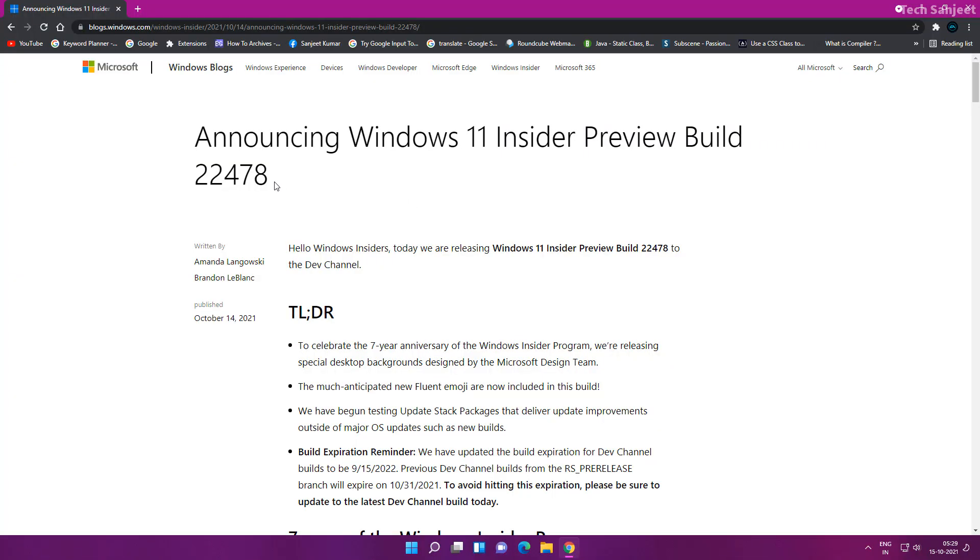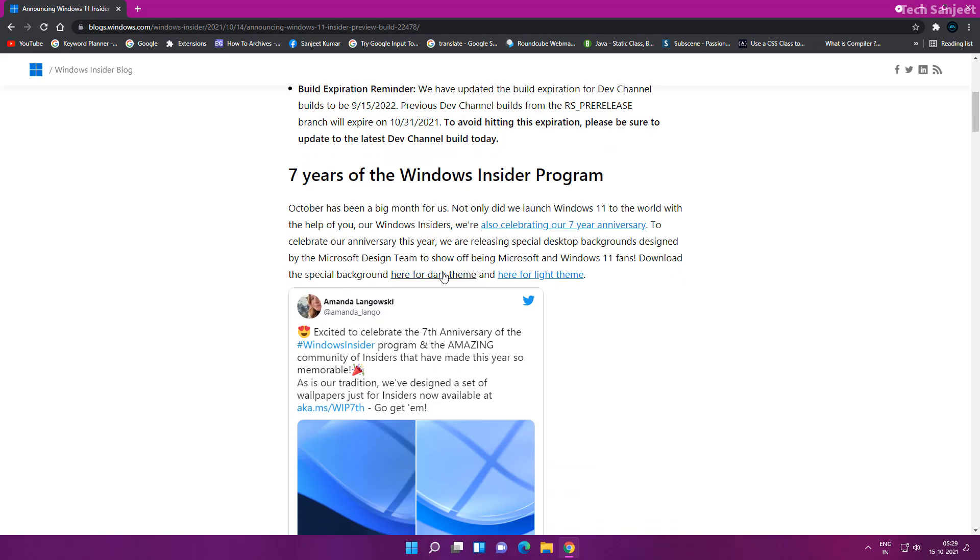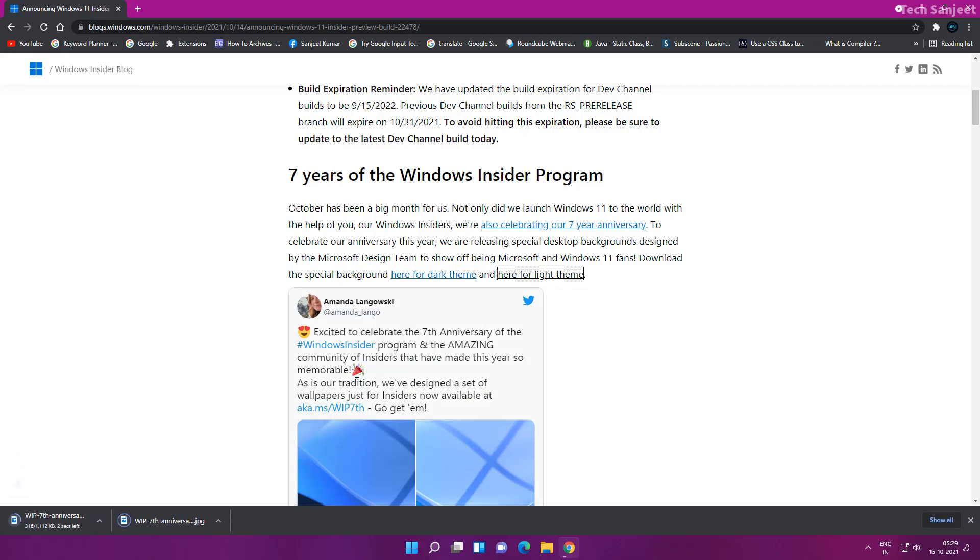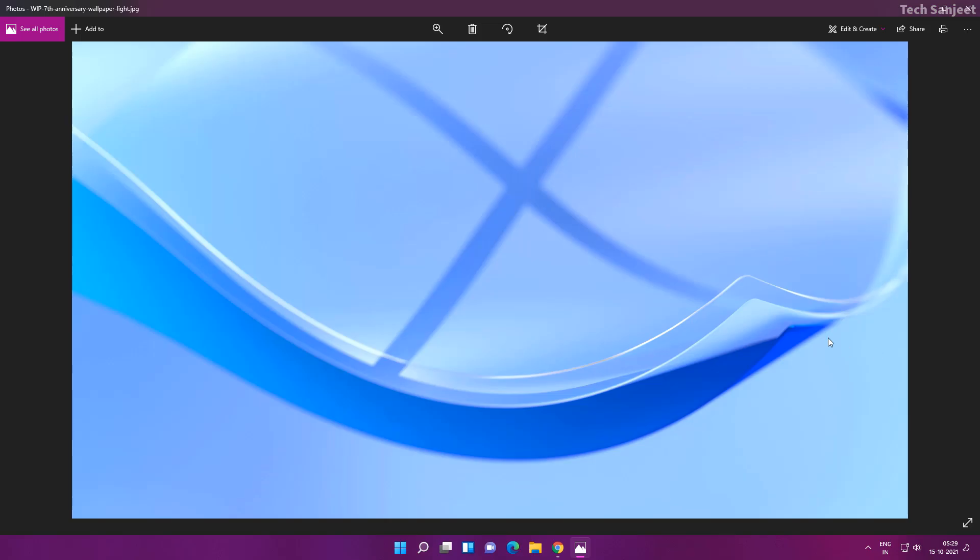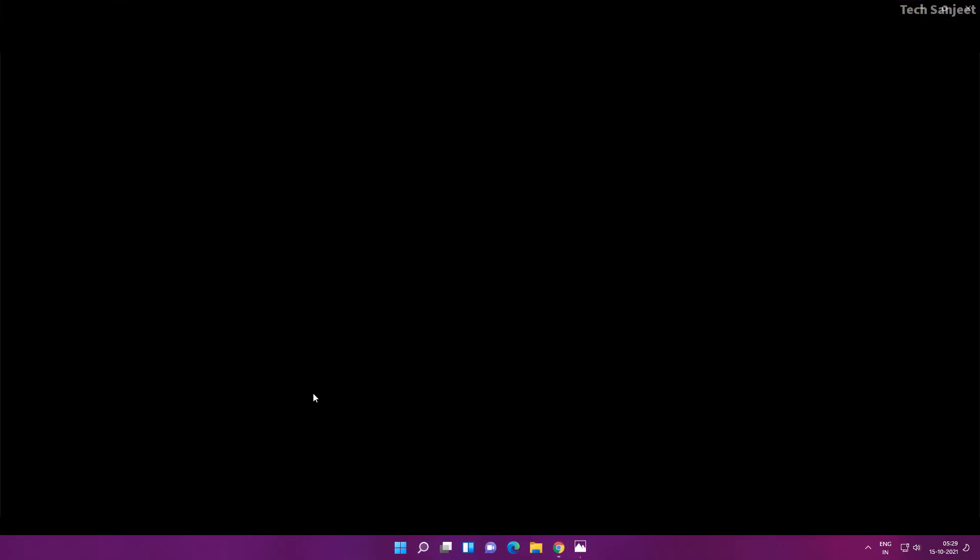Build 22478. This update has some improvements and new features. Here you can see 7 years of Windows Insider Program. You will see two wallpapers, dark theme and light. Both will be downloaded. Let me open and show you. This is the light wallpaper and same for dark wallpaper. You can set it as desktop. So now we have two new wallpapers here.